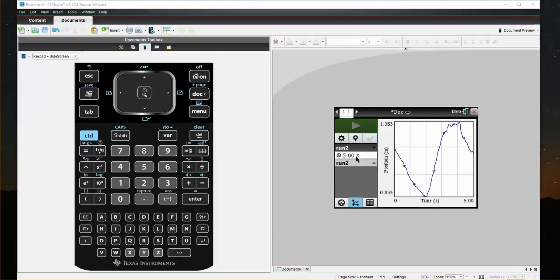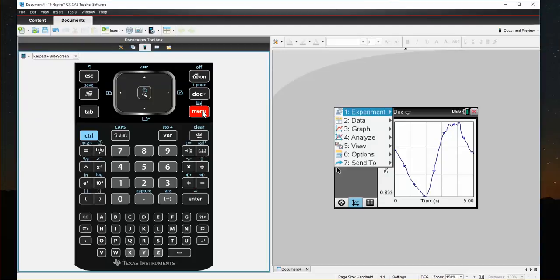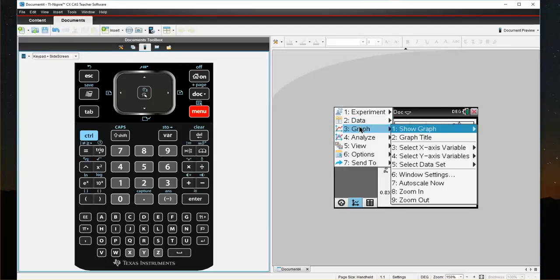When I selected Run 2, the computer actually did auto scale to make a better representation of my data. If I want to change that, I can come to Menu, Graph.